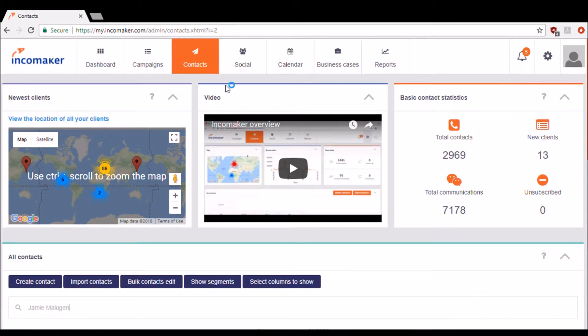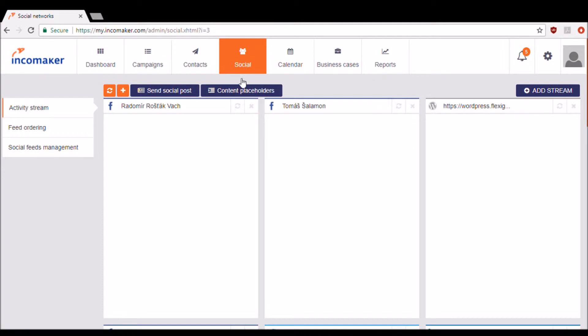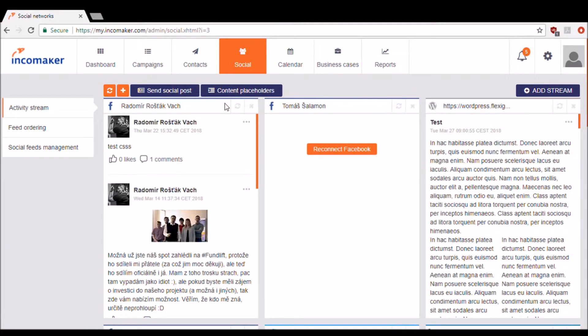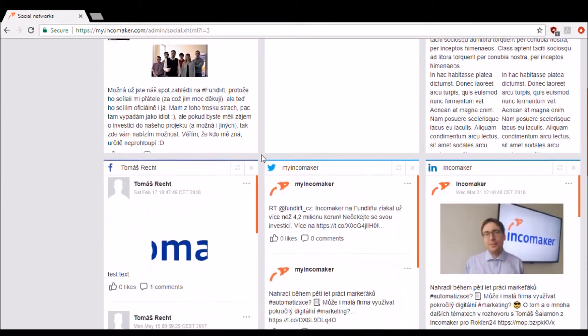Let's move on to the social media section of IncomeMaker. Here is where you're going to be able to see all of your social media accounts that you've added to IncomeMaker. You're going to be able to see any of the interaction with all of your posts.